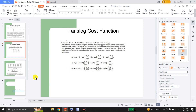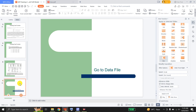Ladies and gentlemen, this has been a very brief and simple estimation of the translog cost function for the US manufacturing sector using the data provided by Greene. This data is available online and on the web, so you can download the data and explore it yourself.